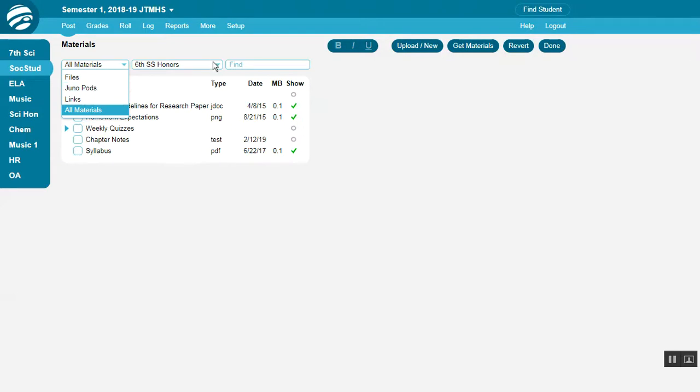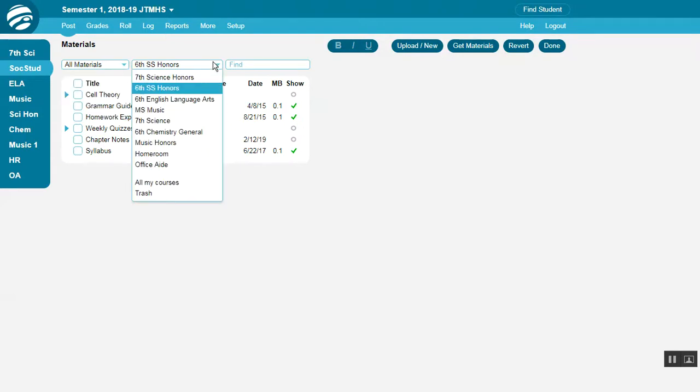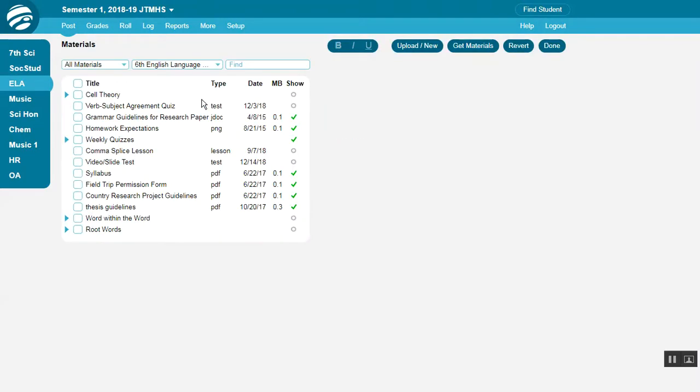For teachers, this second menu lets you select which course to view, since materials may be different for each course.